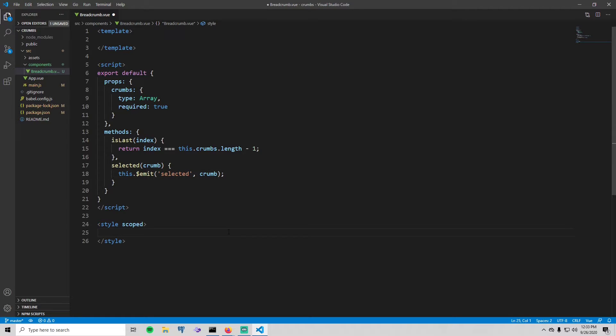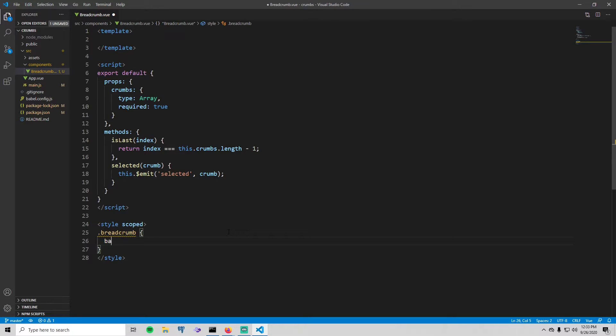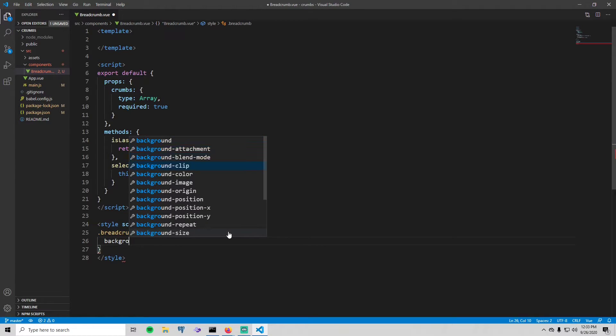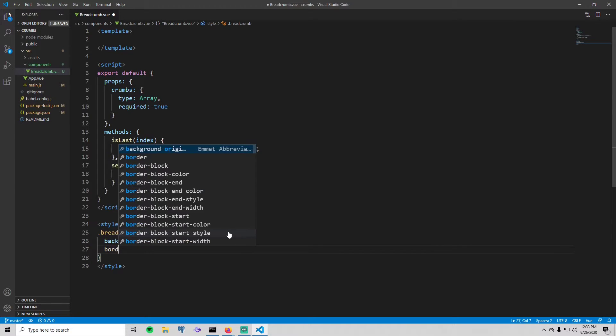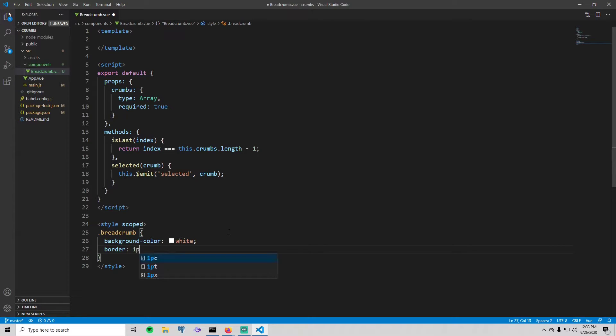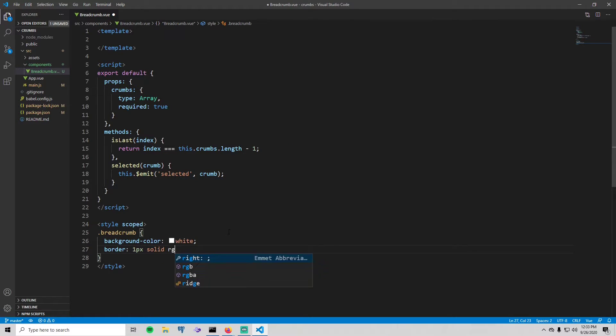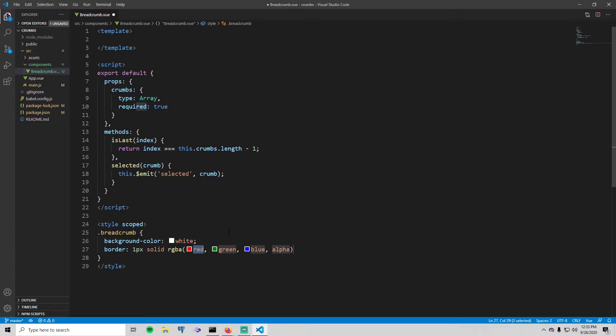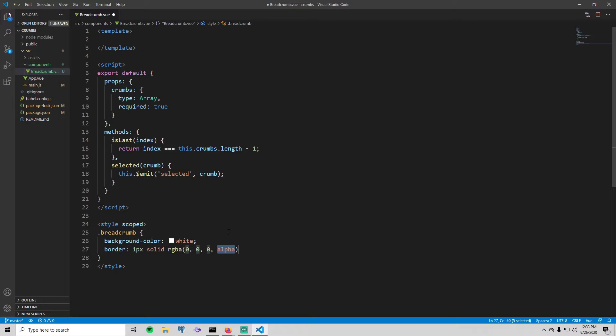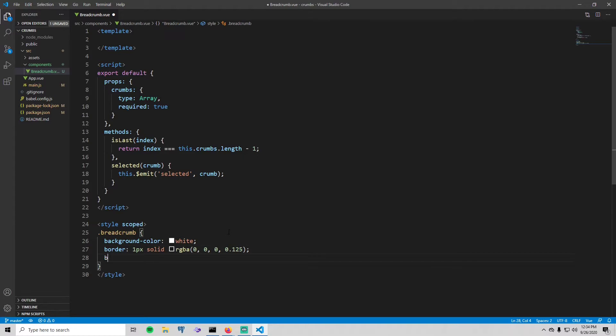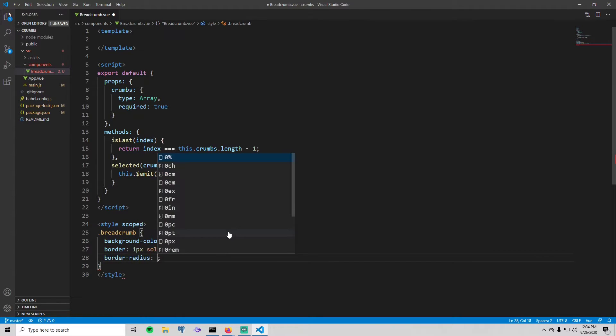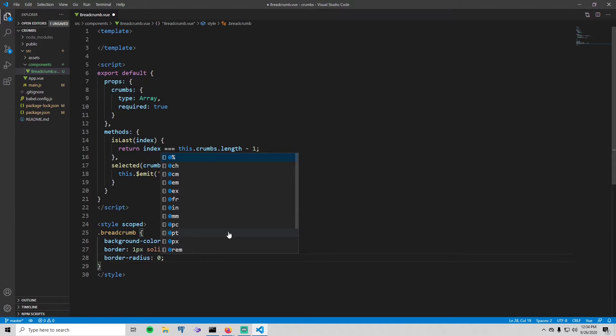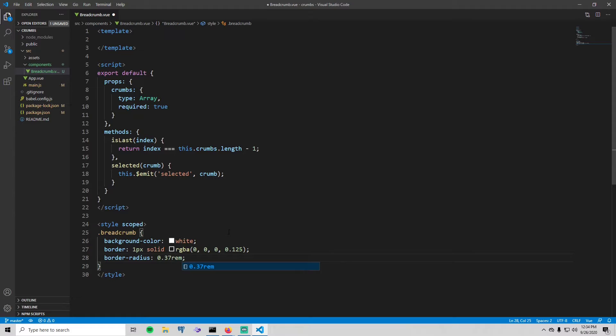The next thing that I'm going to do is create a style down here. Let's call it breadcrumb, just give it a background color of white, give it a border that's one pixel solid. Let's use rgba and give it zero, zero, zero, and then for the opacity do 0.125. And the last thing we're going to give it a border radius so that the border isn't completely square. And let's just do 0.37 is probably good.